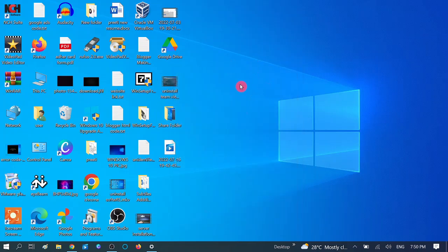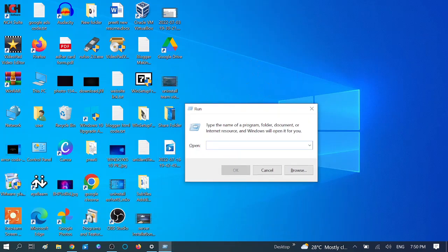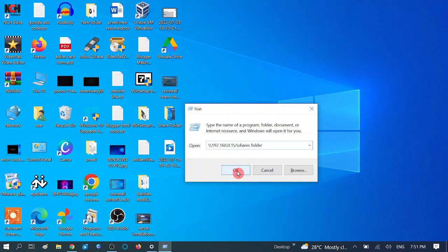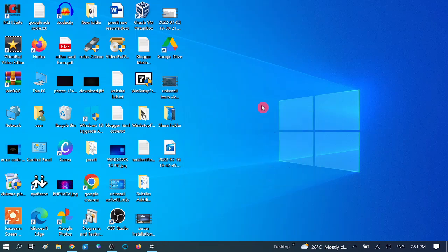Now make sure you are using the right path. Press Windows + R together, then use double backslash followed by the IP address of the system, then backslash and the location of the drive. You can see this is the complete network path - make sure you are using the correct network path and hit OK. The shareable folder should appear.